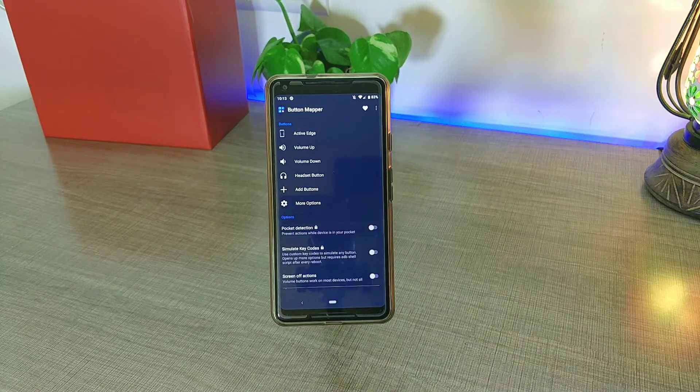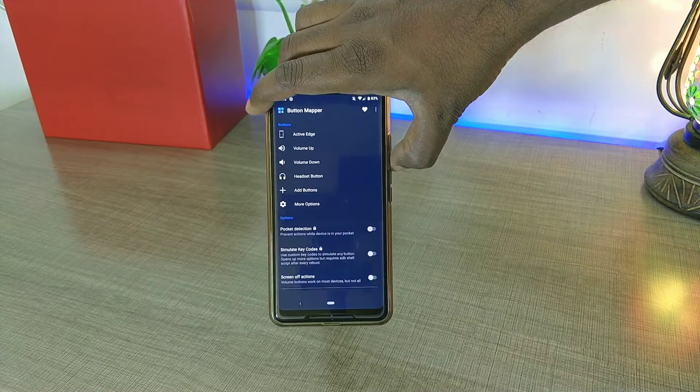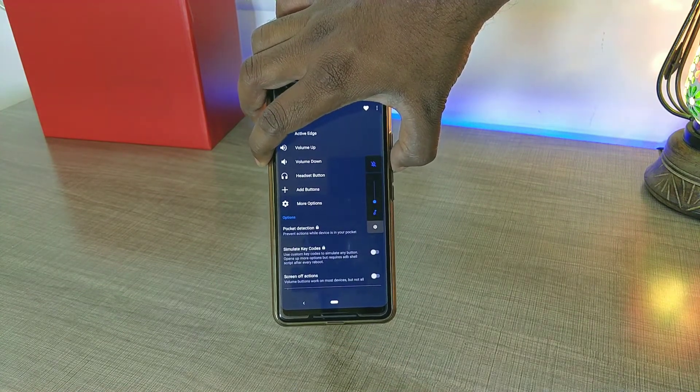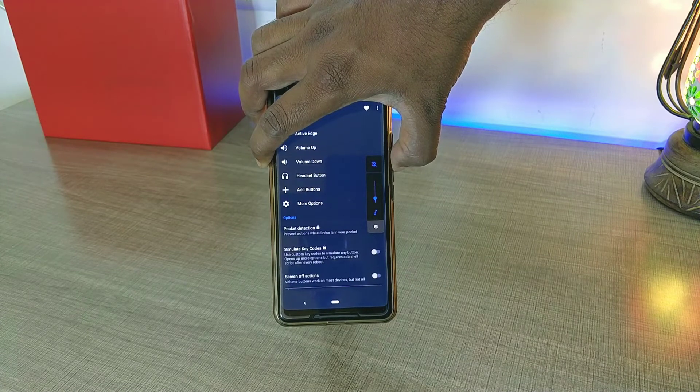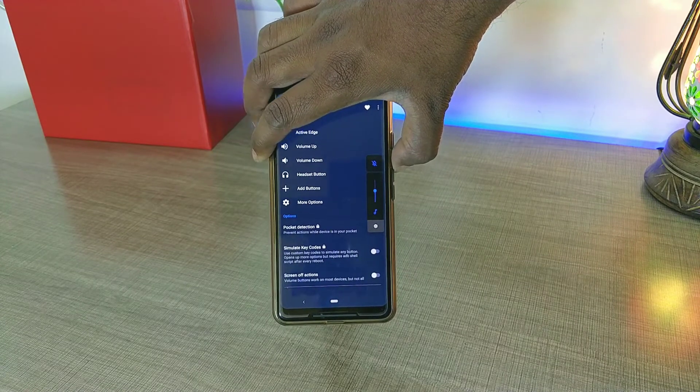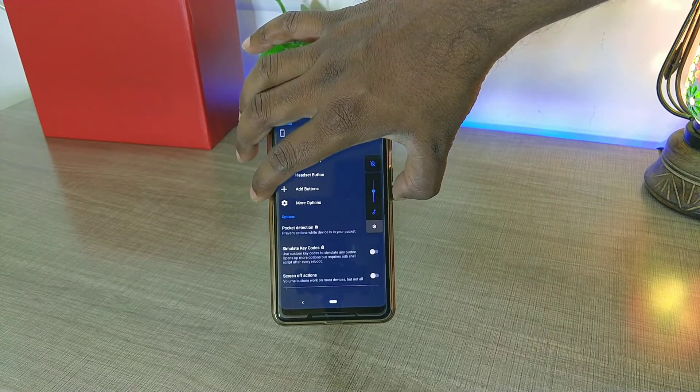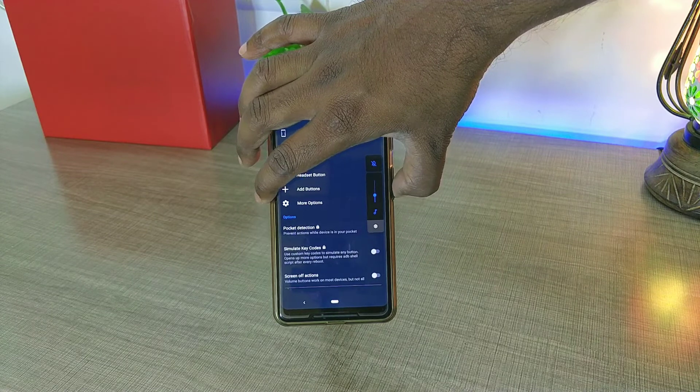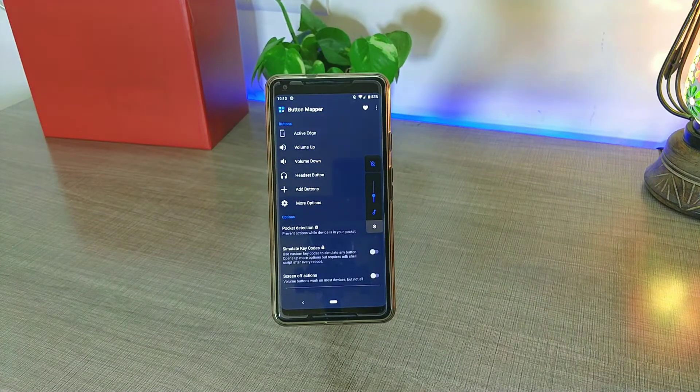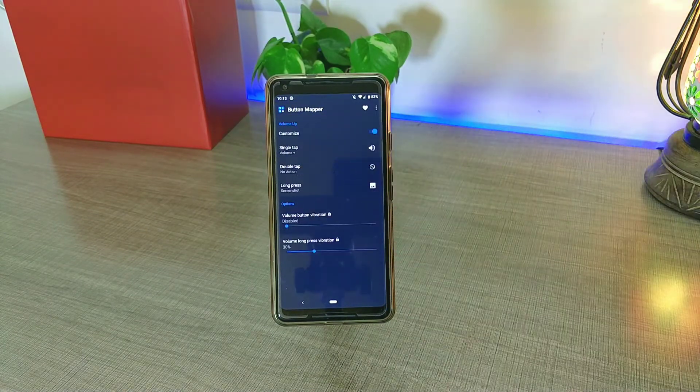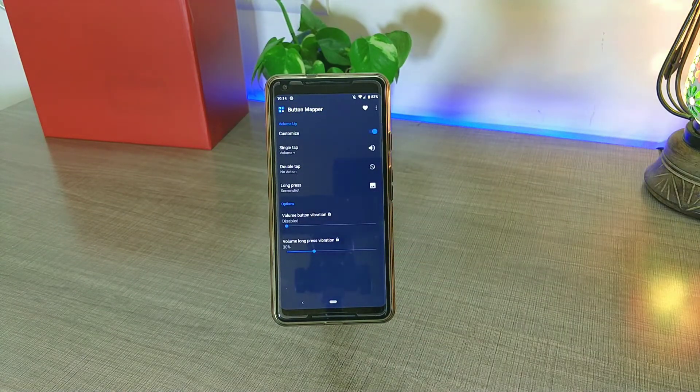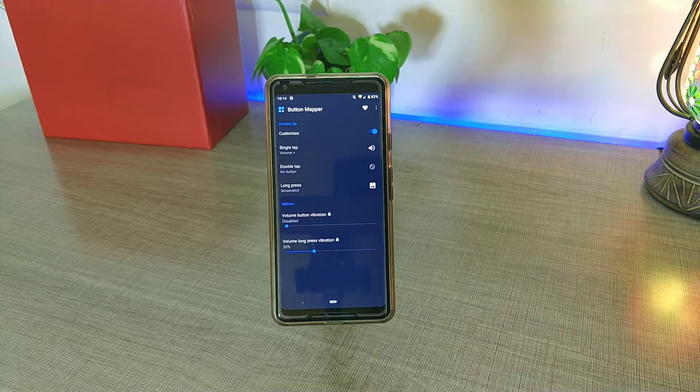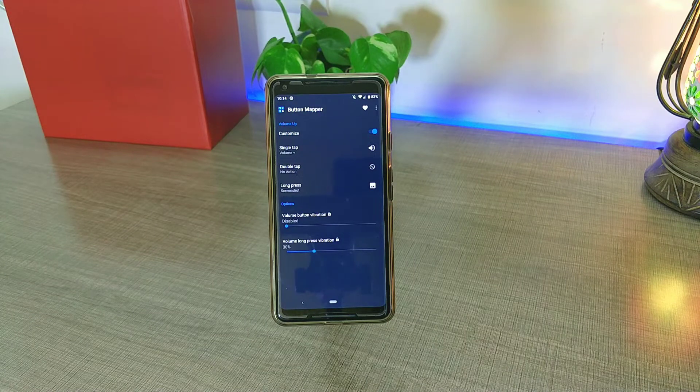As you can see in my phone, if I press the volume up button or the volume down button, then they actually increase or decrease the media volume. So at the same time, if I want to customize these buttons, then go into the Button Mapper, go into the volume up button, and here you can see that I have customized this button to actually take a screenshot if I long press.